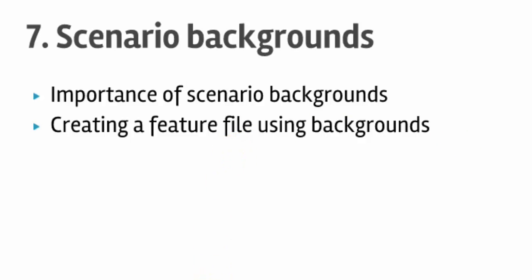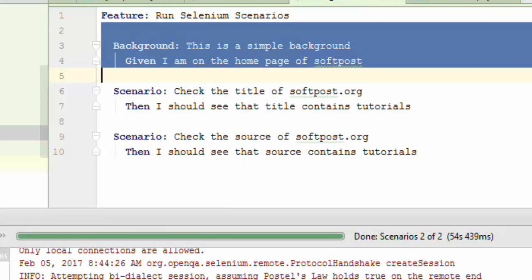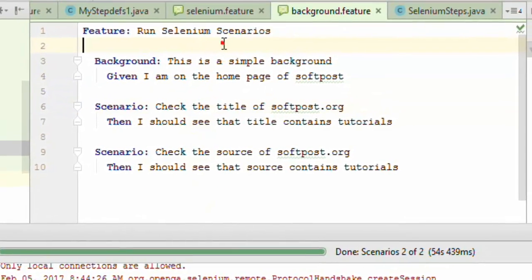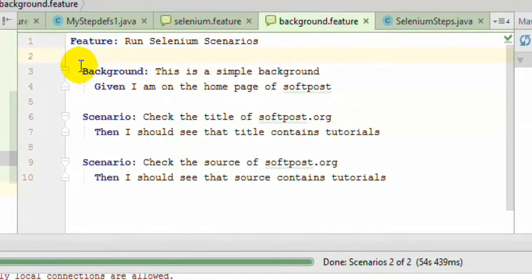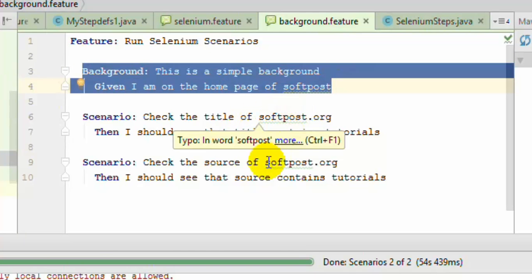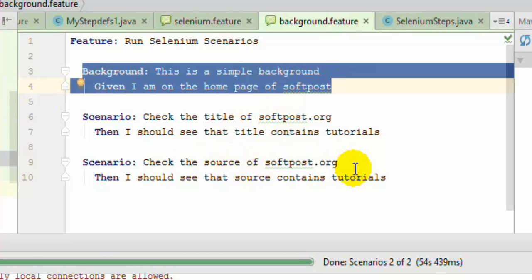Over here in IntelliJ, I have created this particular feature file background.feature, and this is how I have created the background. What I am doing here is that I want to check the title of this page and page source of this page as well. So two scenarios are there.